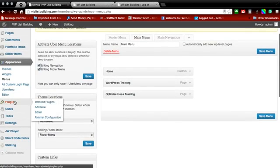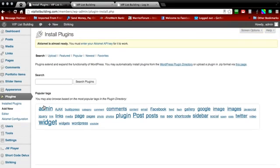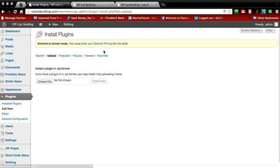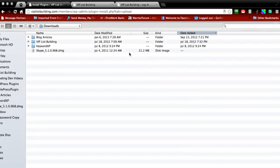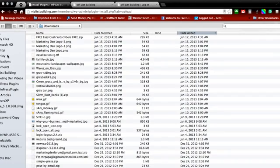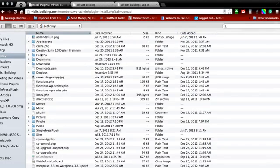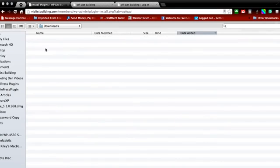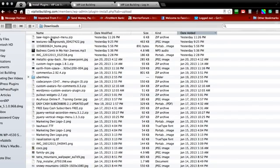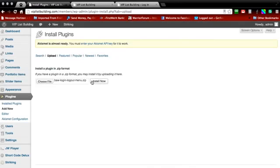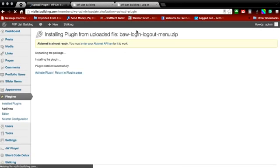What you need to do now is go to Plugins and Add New Plugin. Go ahead and click on Upload, choose the file, find the file that you recently downloaded, install it, and then activate the plugin.